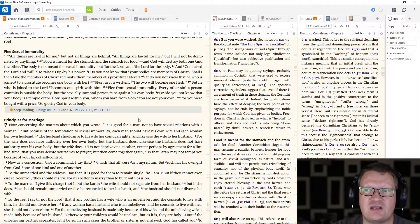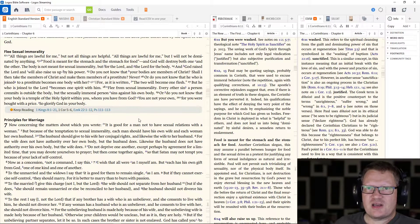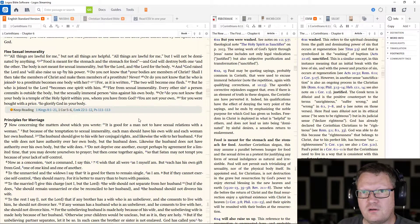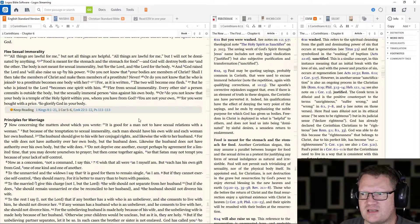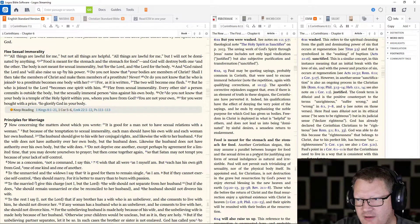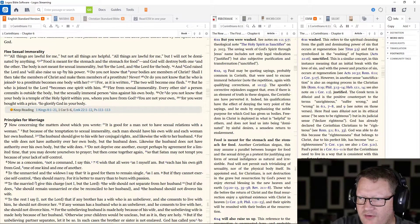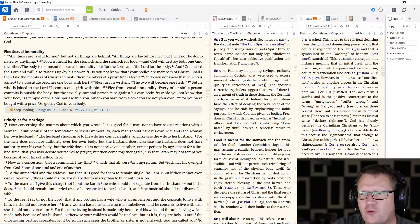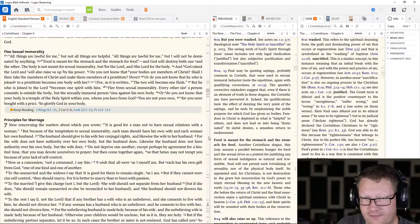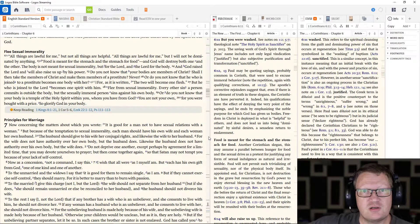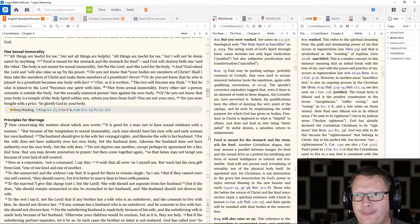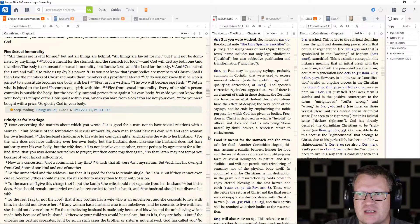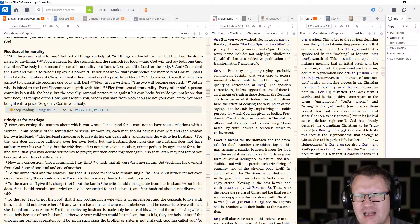Food is meant for the stomach and the stomach for food. That's a common saying, right? Well, if the stomach is meant for food, then we should fill it with food. Right? The other part of this, the other half of that slogan, oh, it's actually noted here. Another Corinthian slogan may assume a parallel between hunger for food and the sexual drive as a pretext for justifying any form of sexual indulgence. We have sexual members. That's what they're meant for. That's their use. You have to go use them for that, right? No.